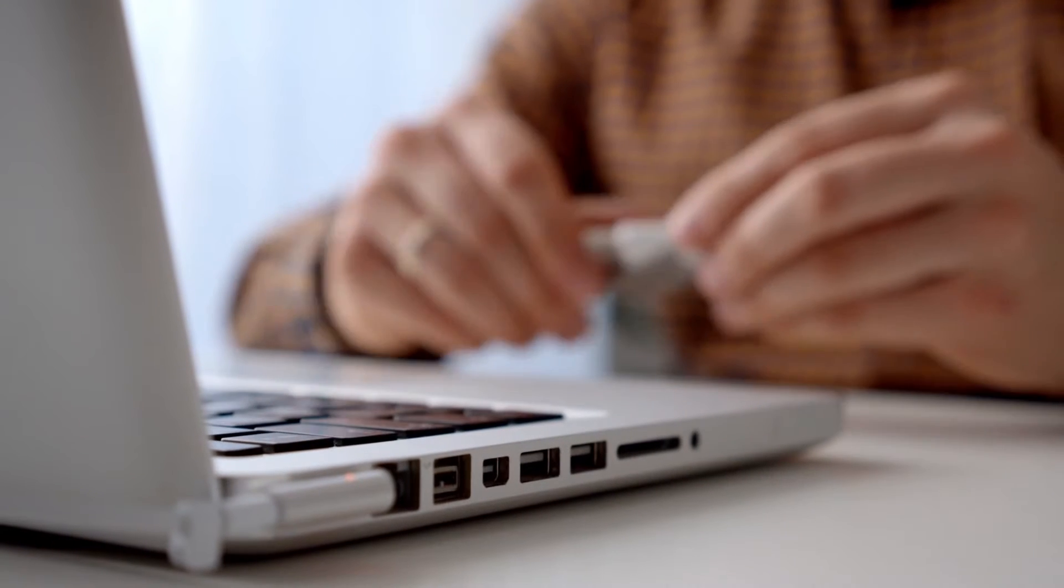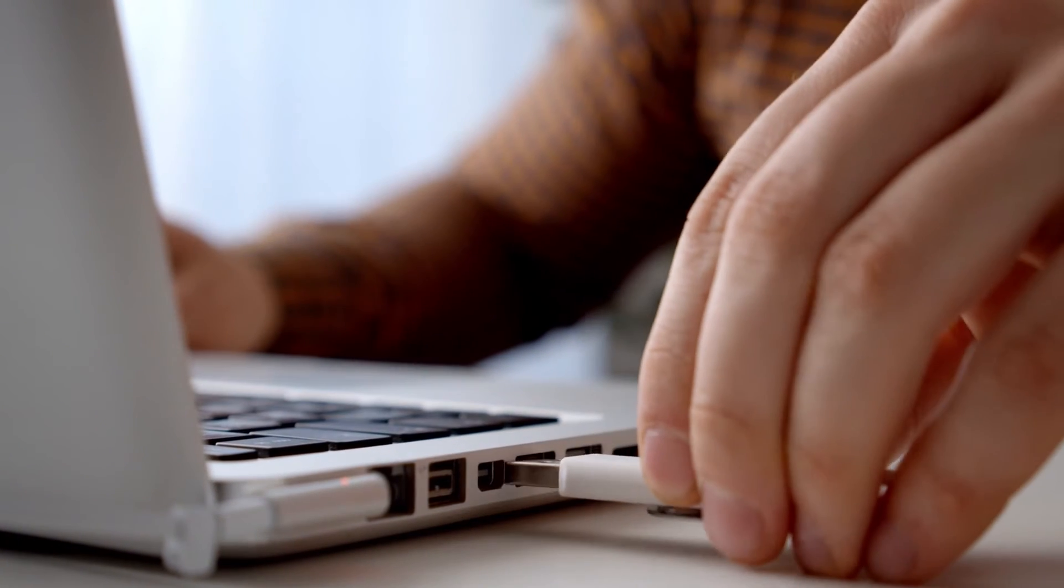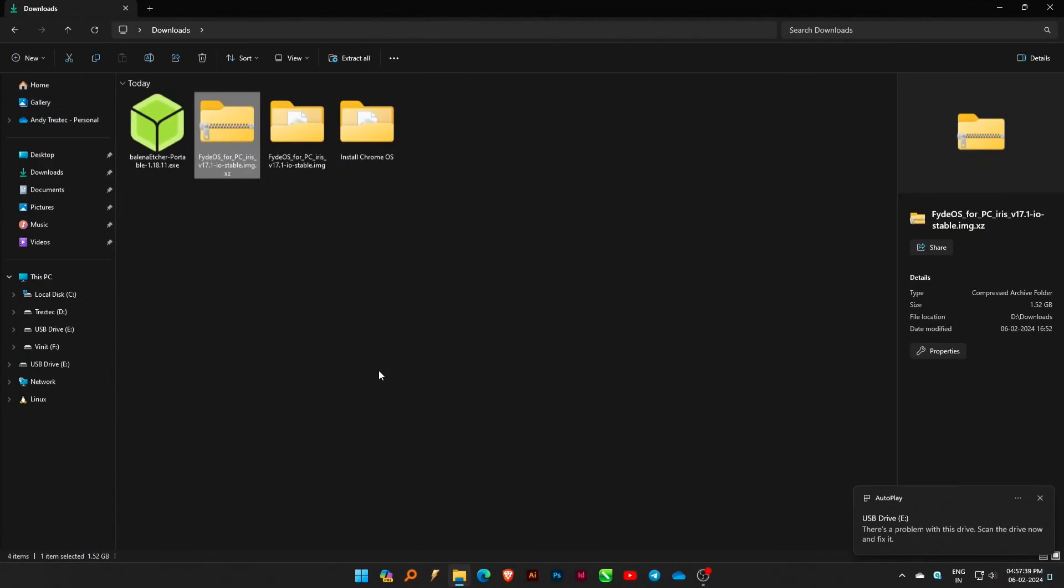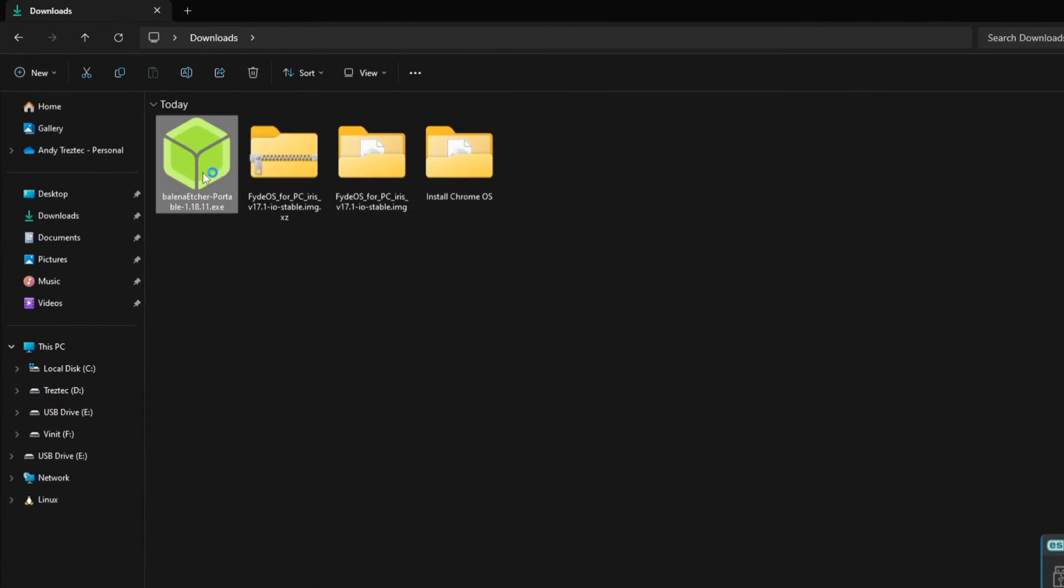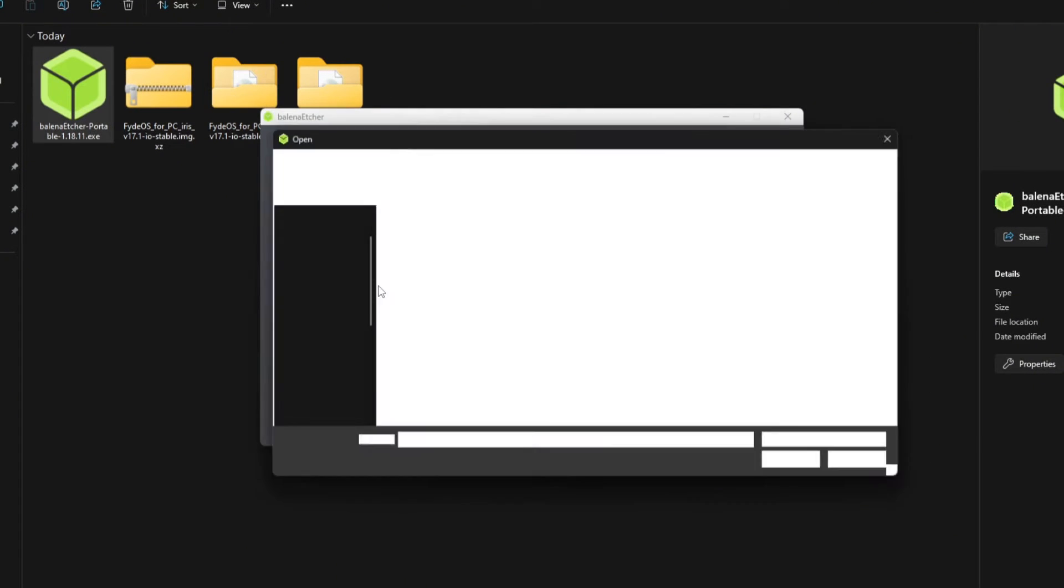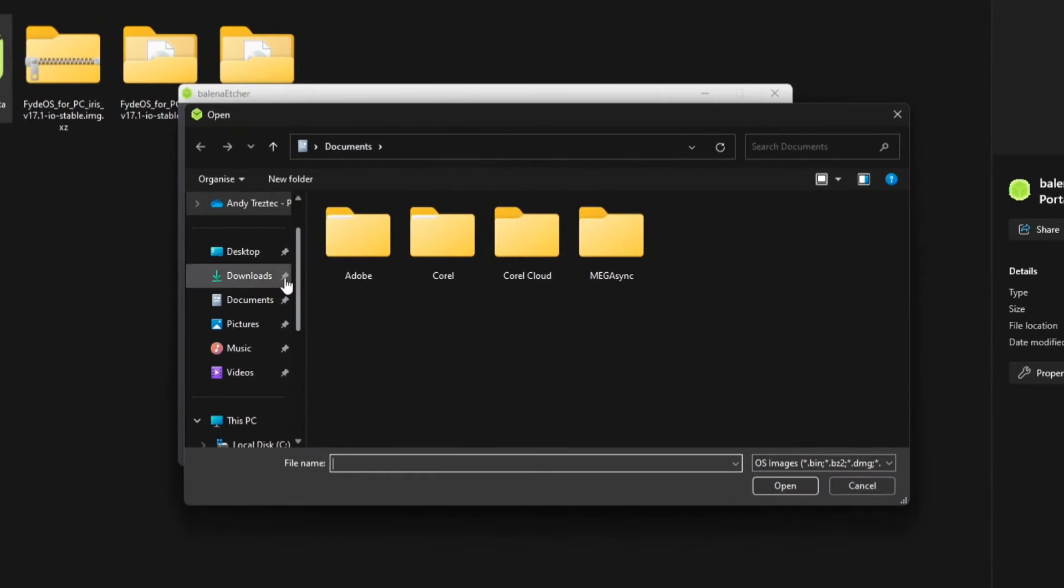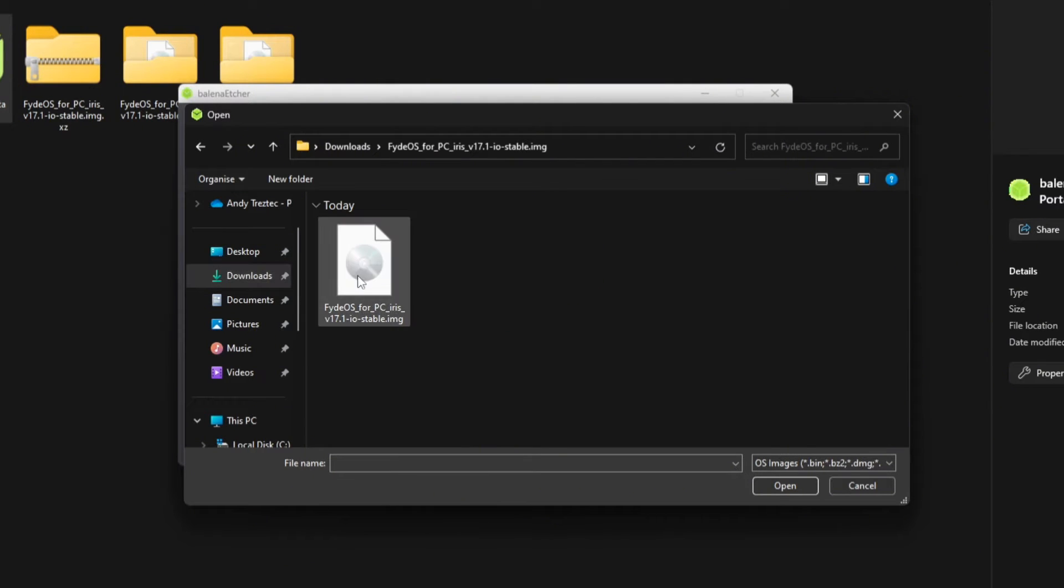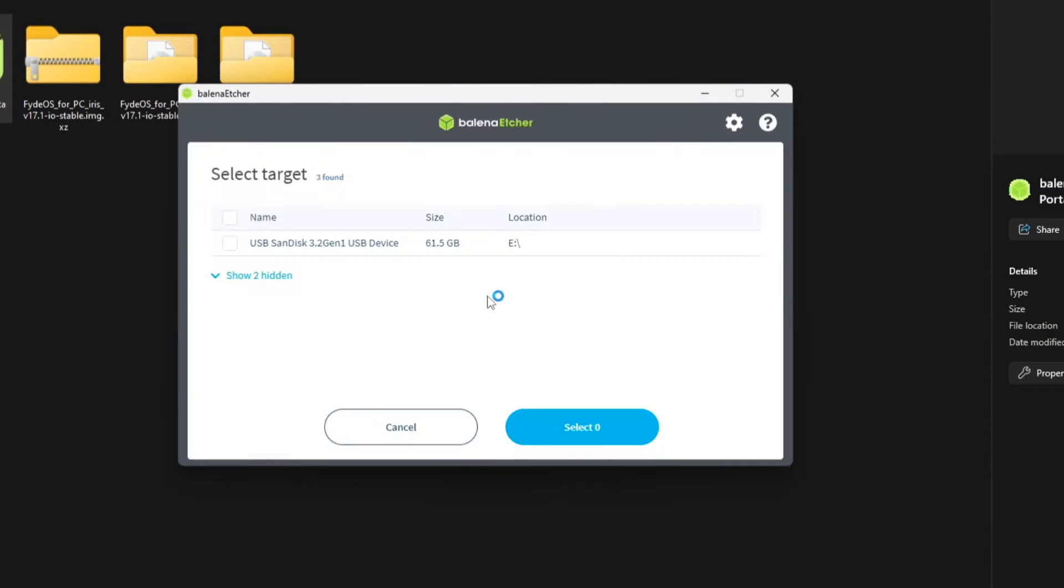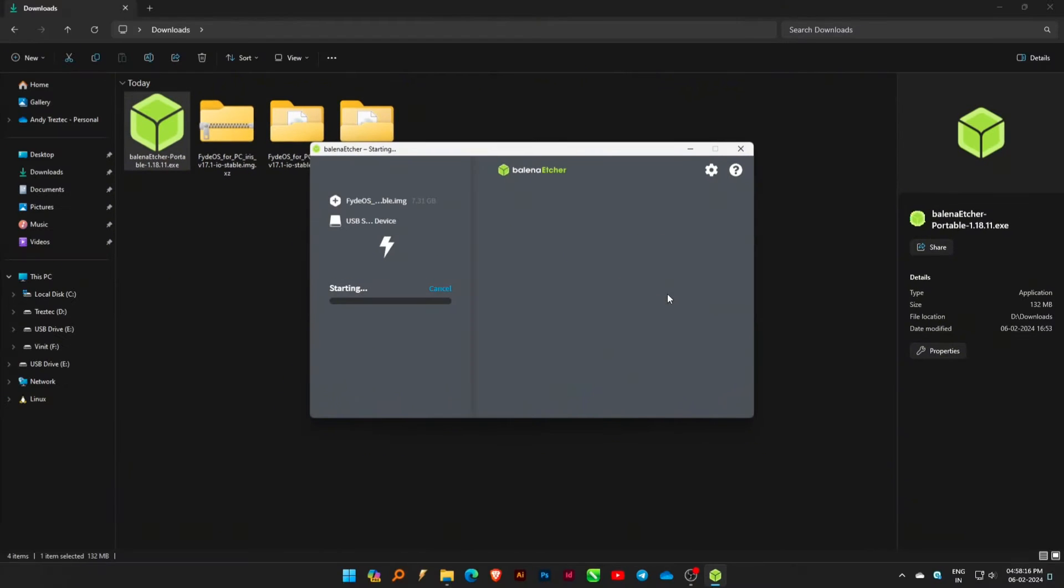Insert a USB drive with at least 16GB of storage into your computer. Open Balena Etcher. Choose the previously extracted FIDEOS file. Select your USB drive and click Start to create the bootable USB drive.